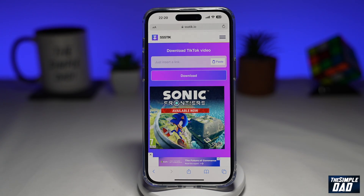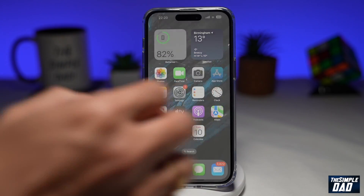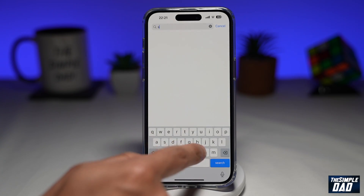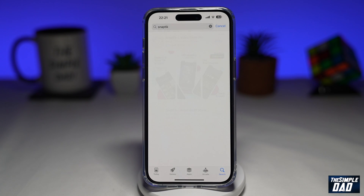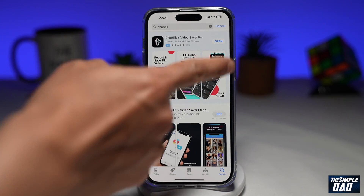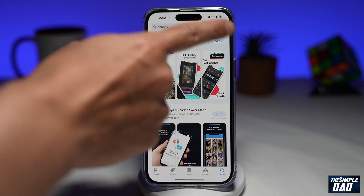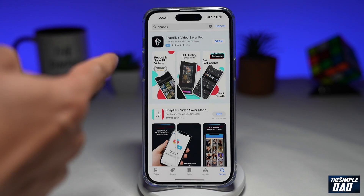So let me show you how to do this. First, you want to go to your app store and search for SnapTik. You'll see SnapTik Plus Video Saver Pro. As you can see, at the moment it's currently free, and it's only for a limited time. So go ahead and search for SnapTik on the App Store and quickly download it.